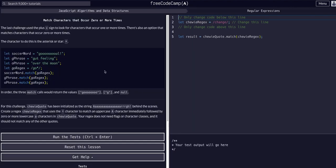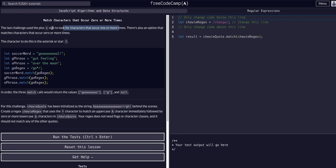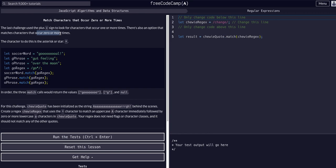In the previous challenge we used the plus sign to look for characters that occur one or more times. There's also an option that matches characters that occur zero or more times, and that's the asterisk or the wildcard or the star character, which is shift eight on your keyboard.